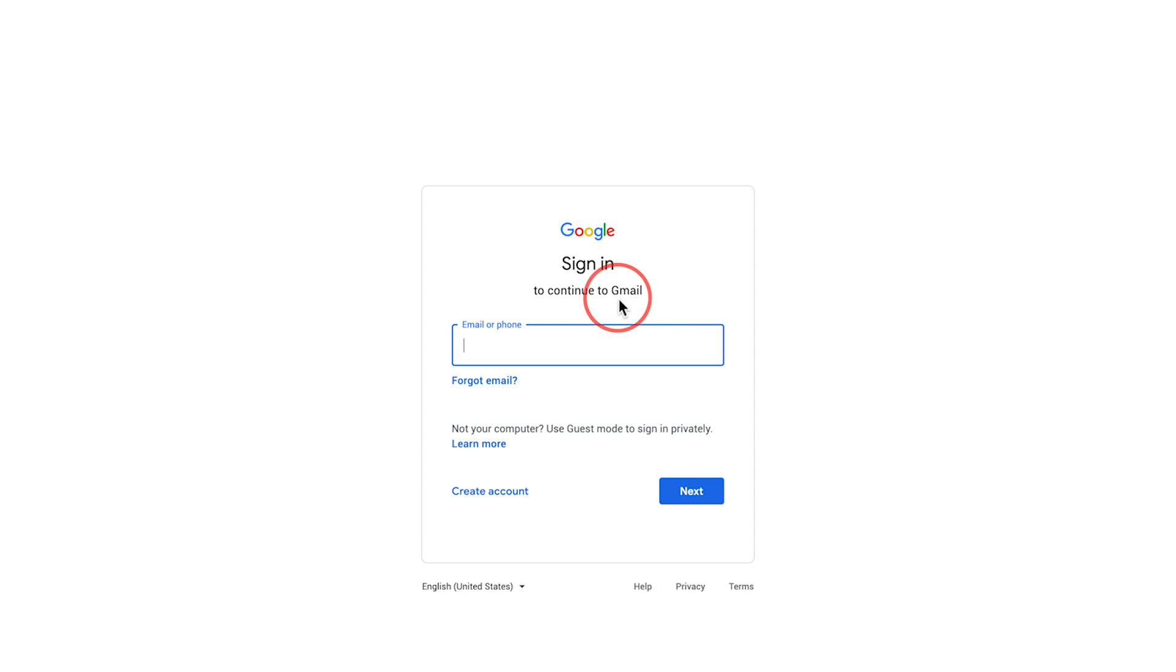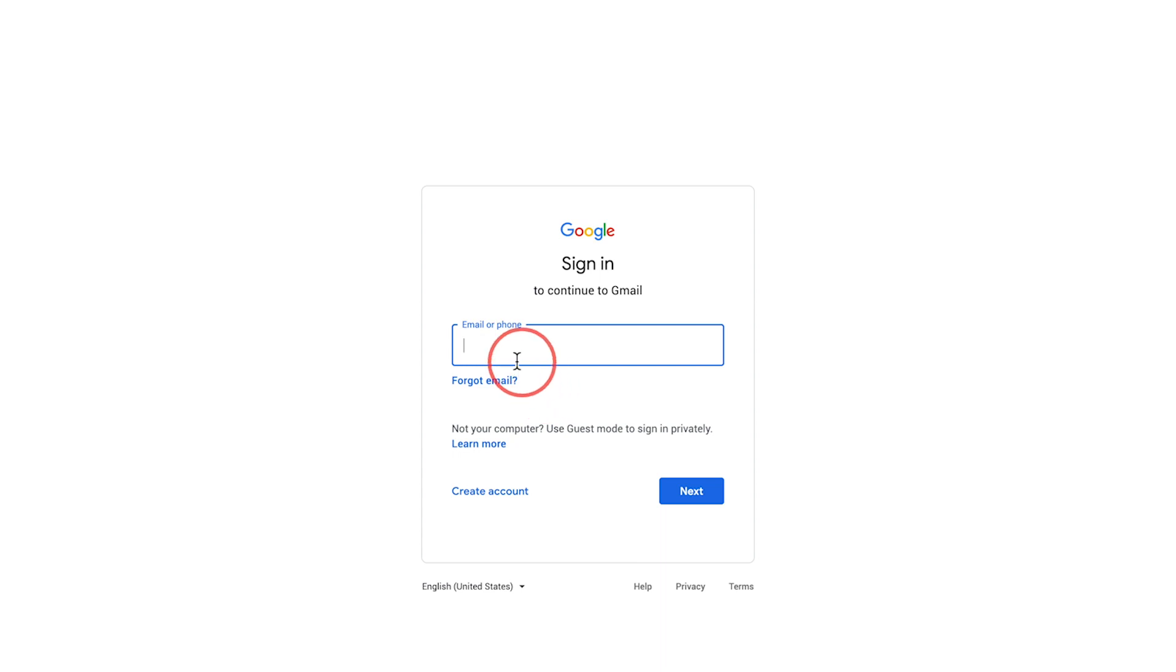This is how you log into your Gmail or Google account. Type in your email or password. If you forgot your email or need to reset a forgotten password, that's a different process. This tutorial is just to reset your password if you already know your login information and you're trying to make it more secure.